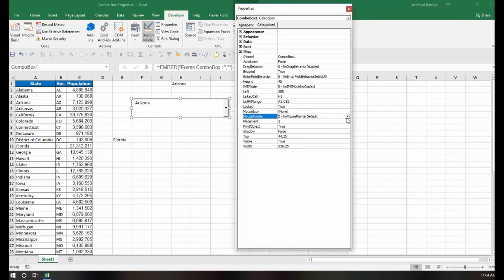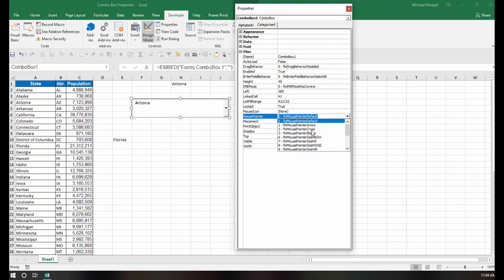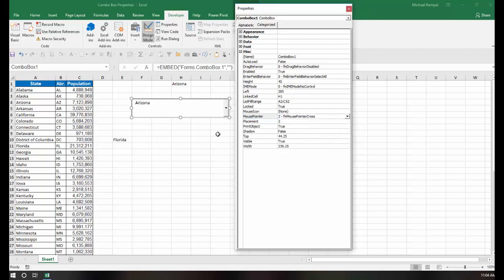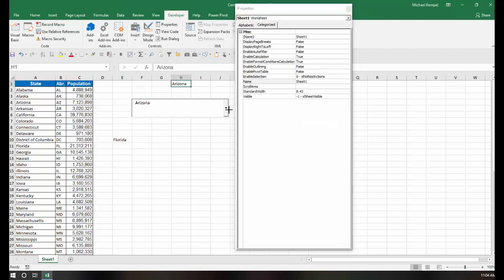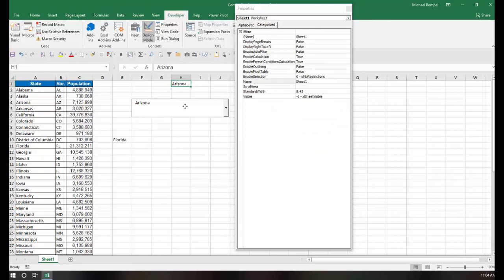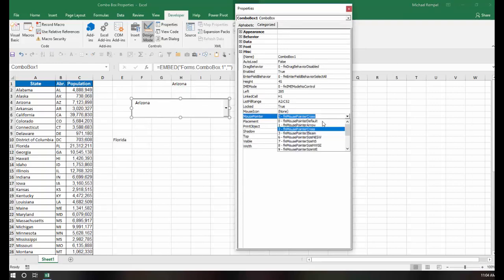Right now it's set as default, but you can change it to an arrow, a cross, an eye beam, etc. So if I made it, for example, a cross, now you can see it turns into a very dark plus sign that you can have instead of your typical arrow. Now I'm going to just change that back to default.